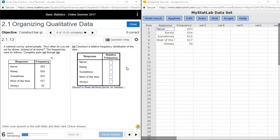Rather than make a table to answer this question, what I'm going to suggest that you do is take and make a bar graph.